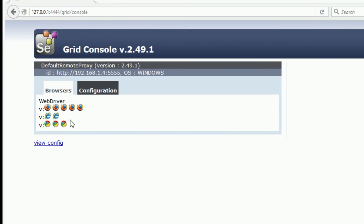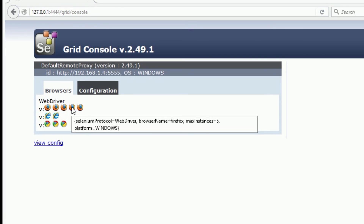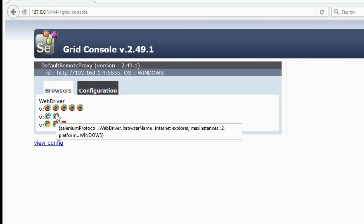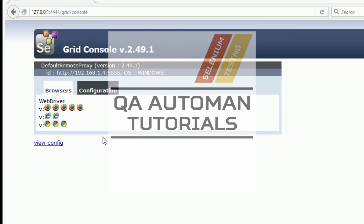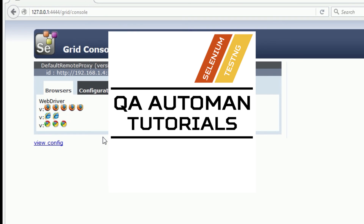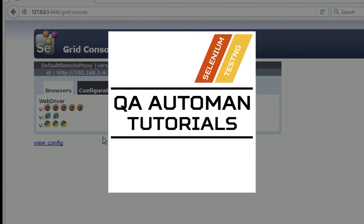There we go — we have our 2 IE, 3 Chrome, and 5 Firefox. If you hover over a browser it will show you all the information. So that's Selenium Grid in a nutshell — that's how you set up different nodes, how to set up your hub, and how to configure your browsers. In my next tutorial I'll show you how to set it up inside your tests. Until then, I'll see you online.